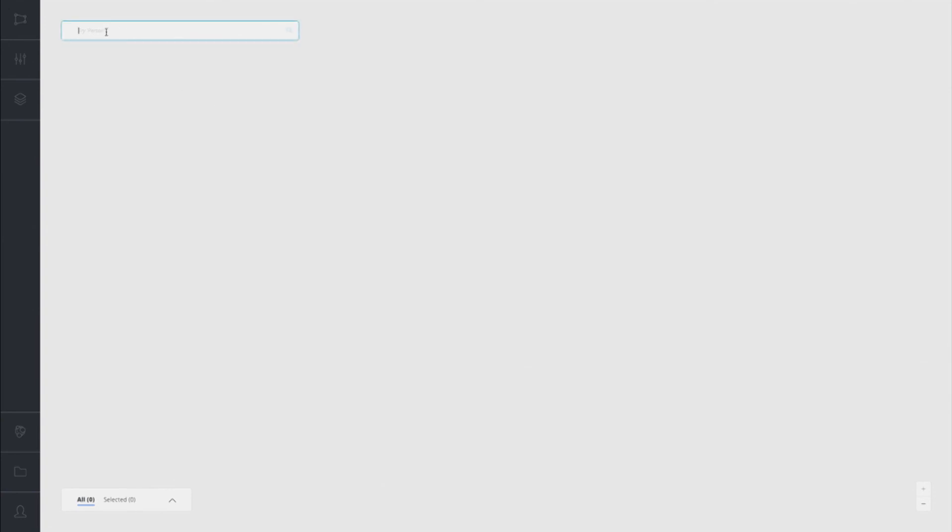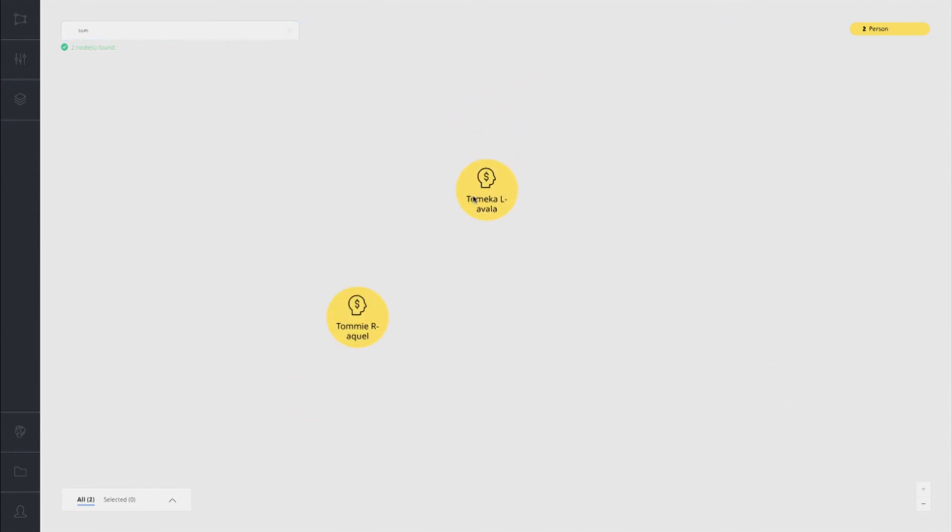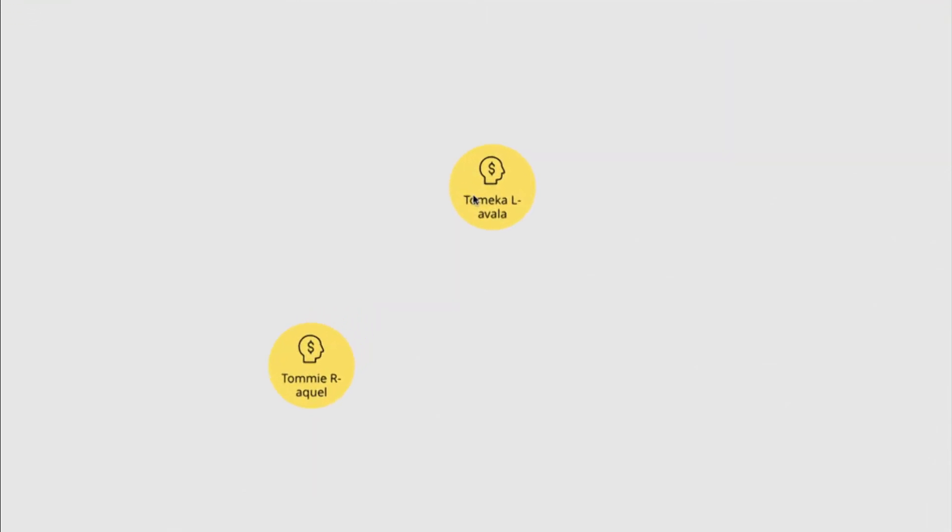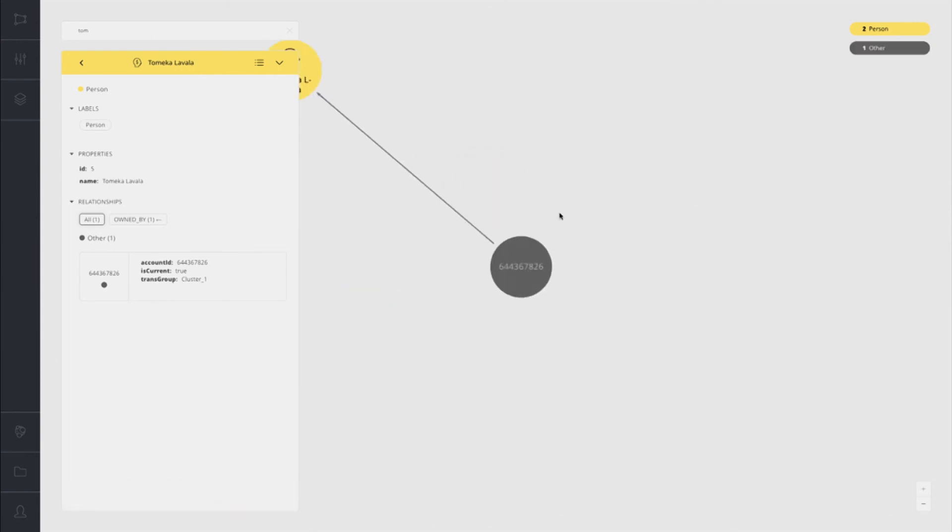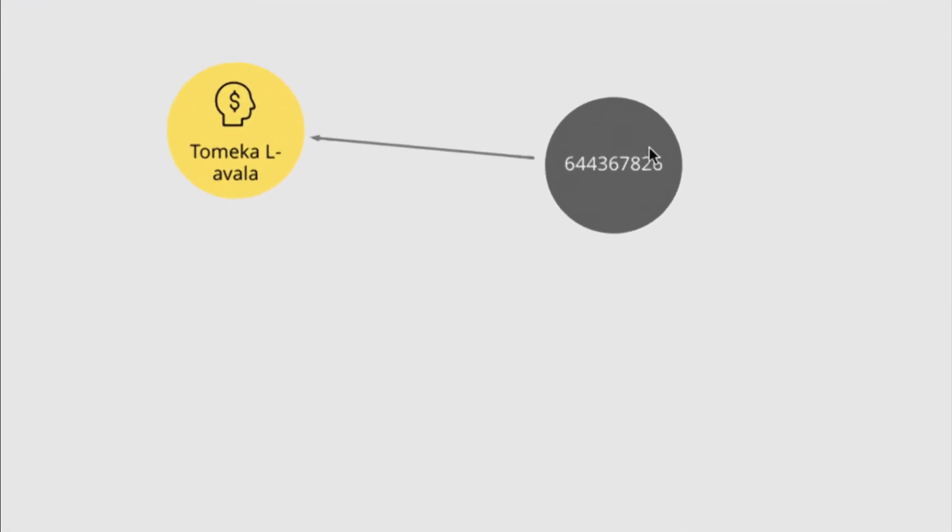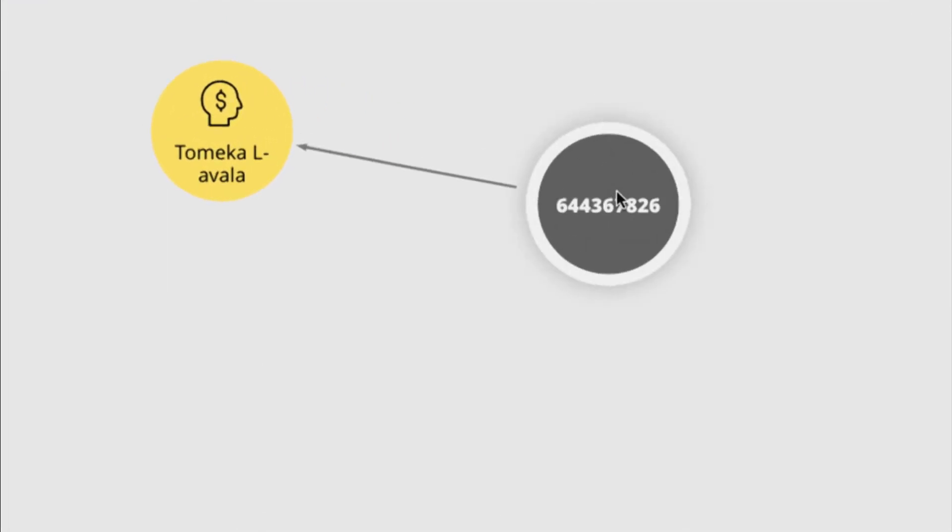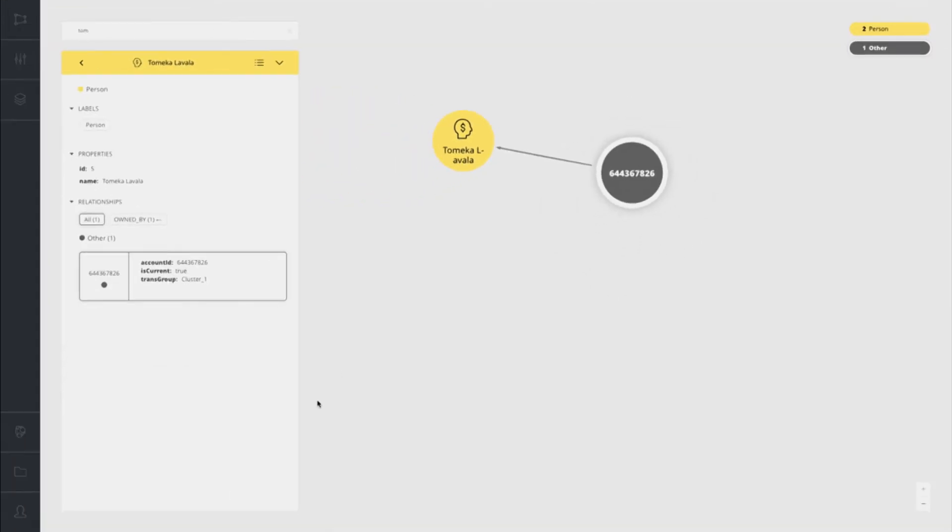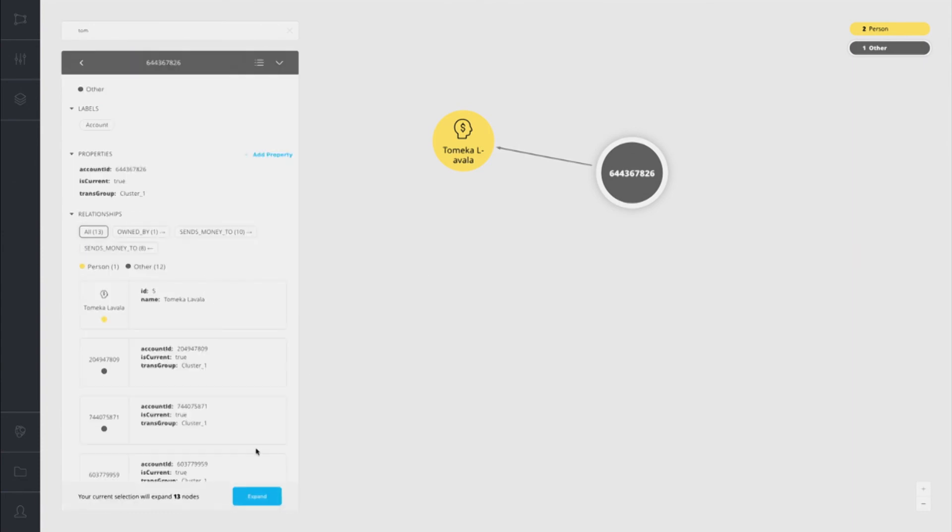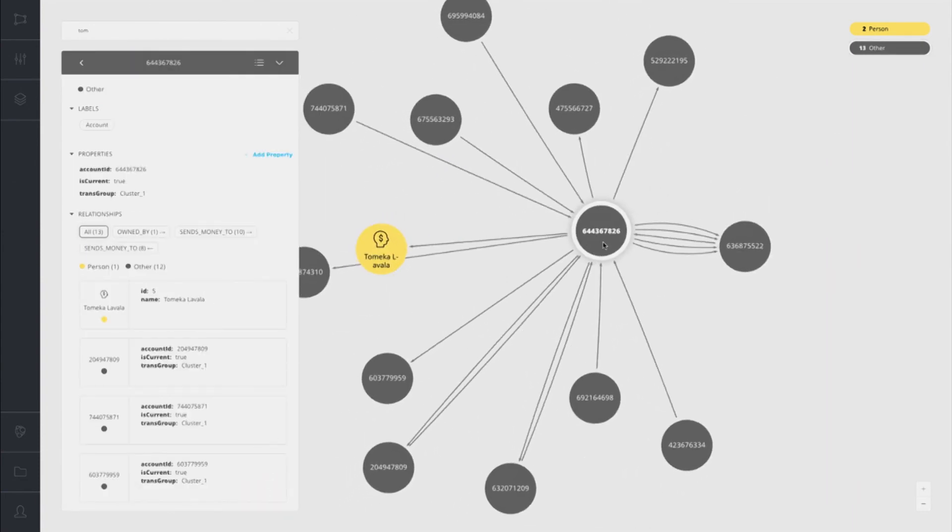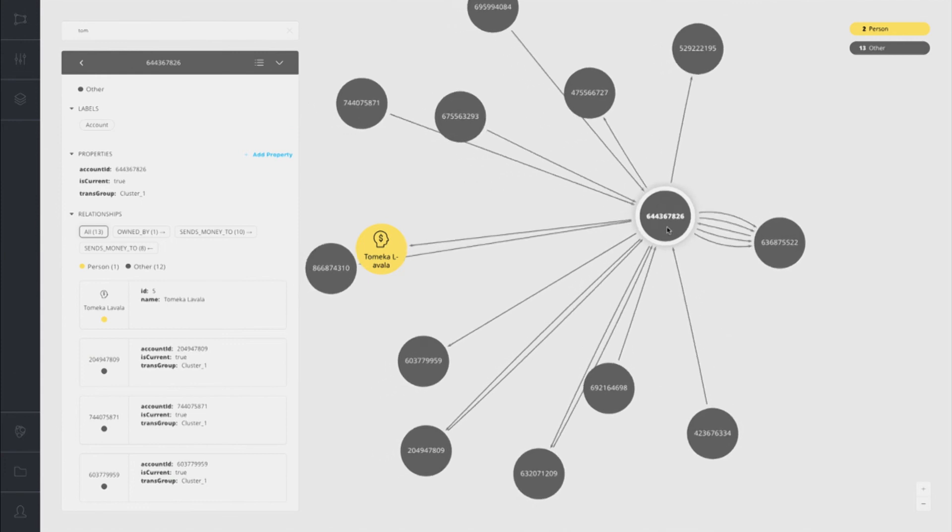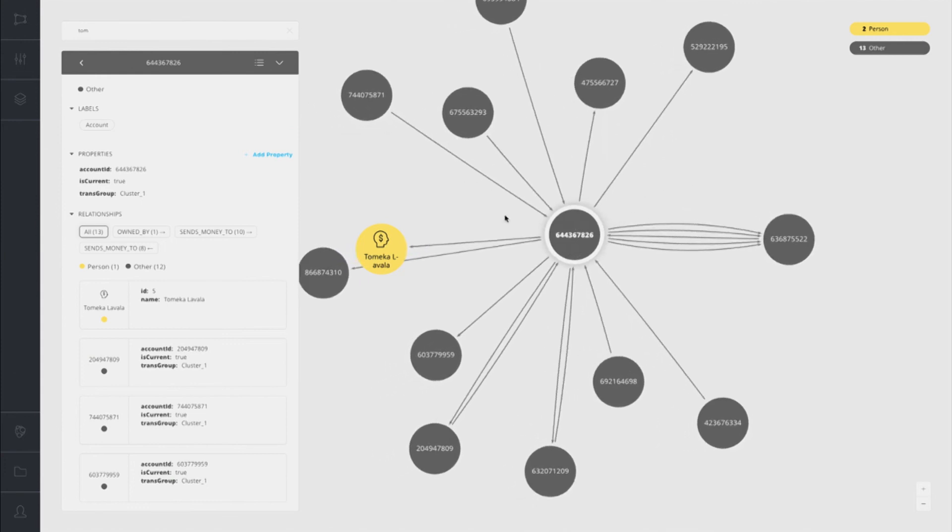I'm going to start by searching. Let's say we're interested in an account owned by Tom. I'm going to search for Tom. Oh wait, it wasn't actually Tom. Tom must be a nickname. We have here an account, Tamika. And if I double-click on this, we can see Tamika is a person. We can expand Tamika here, and we can see the account that Tamika owns.